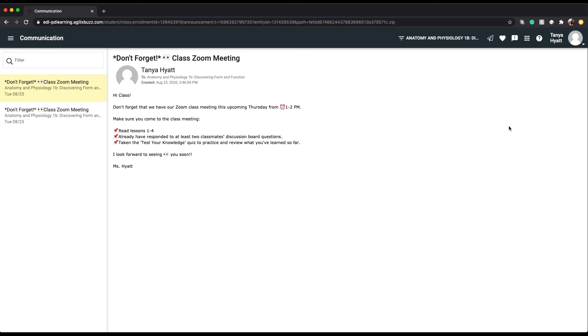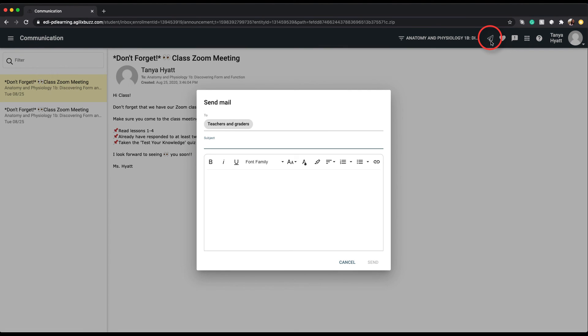Once you have filtered and selected your course, the send mail icon will appear in the toolbar. This looks like a paper airplane. Click on this icon to open your email window, write your email, then click send, and voila, you've just emailed your teacher.